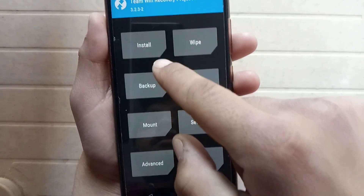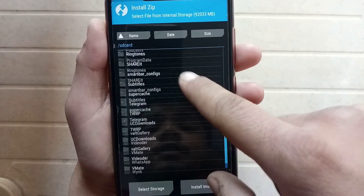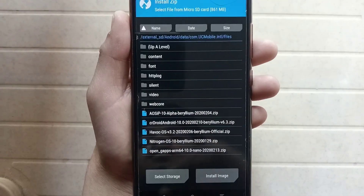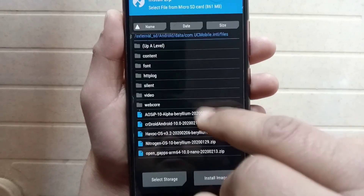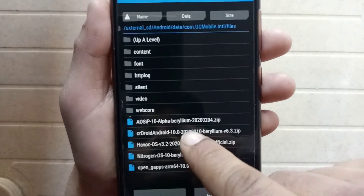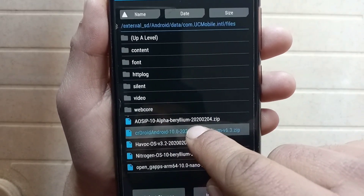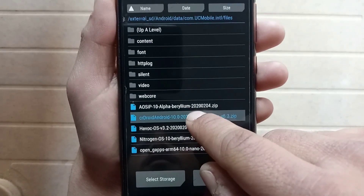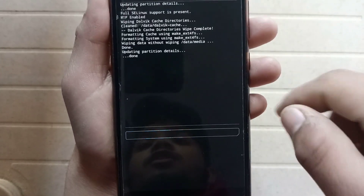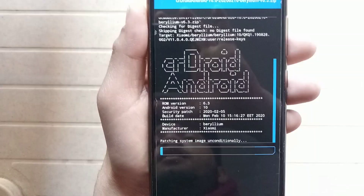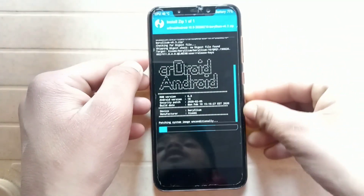Click on Install and search for the ROM. These are all my custom ROMs. In this video I will show you how to install CRDroid Android 10 based ROM, so just click on it and then swipe to confirm flash. It takes two to three minutes, so wait until the process is done.